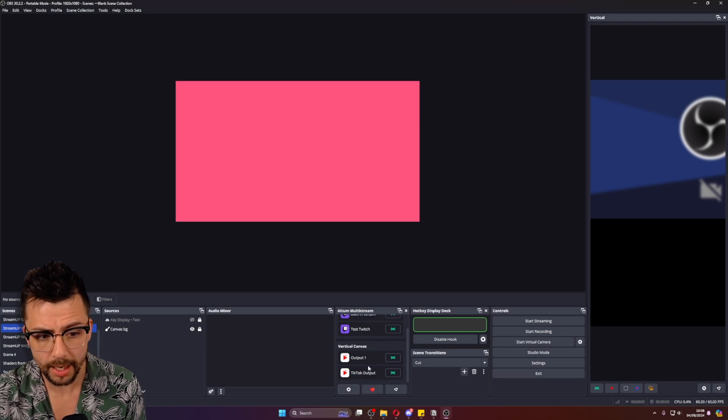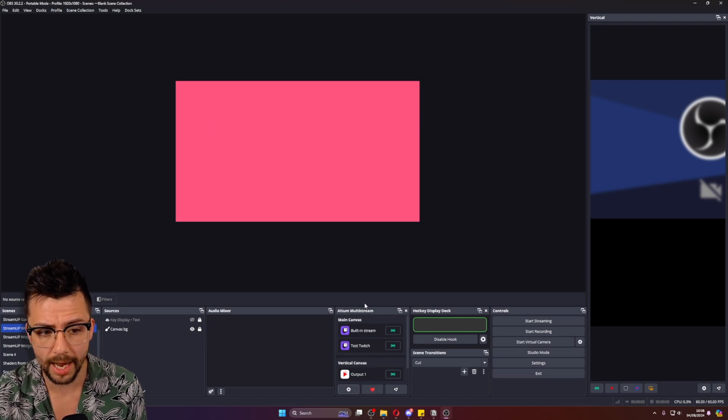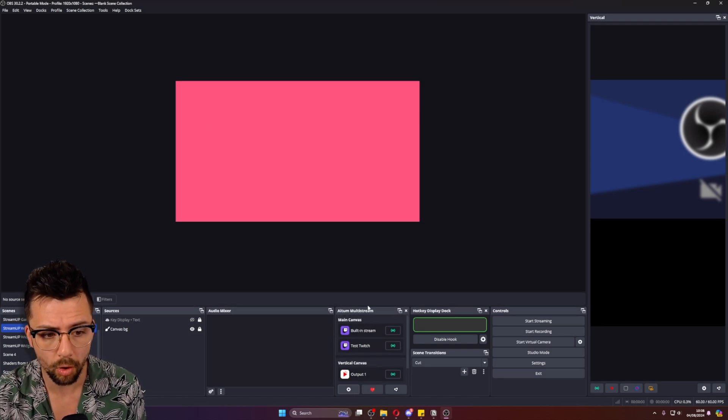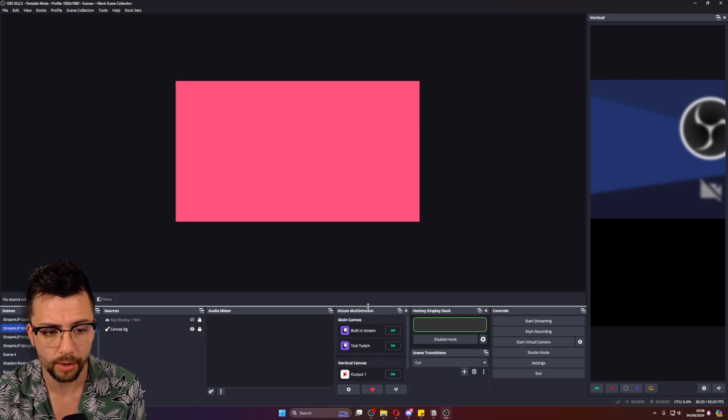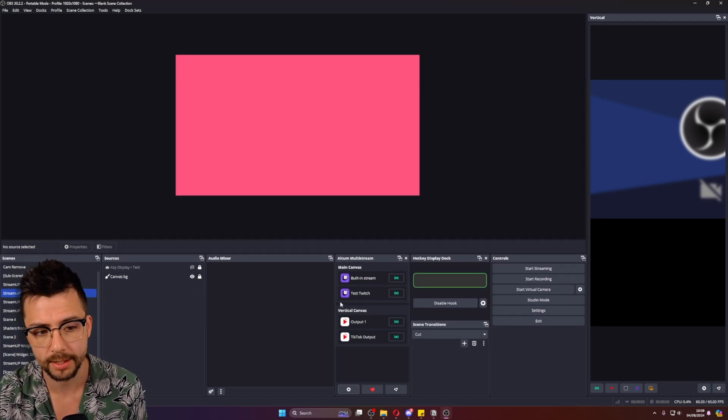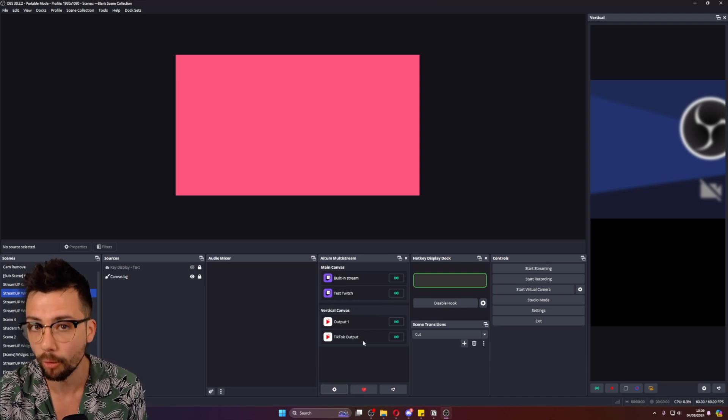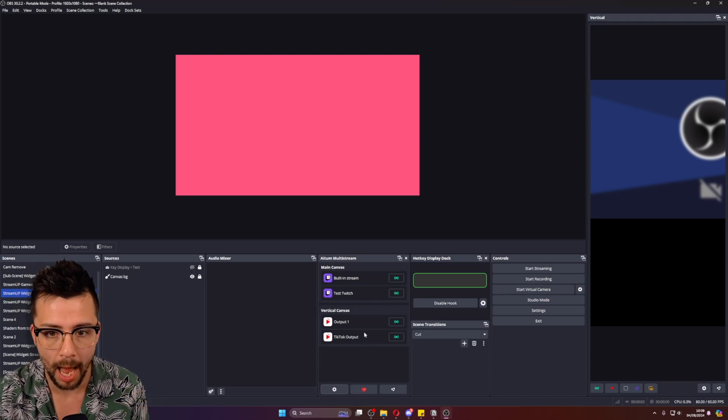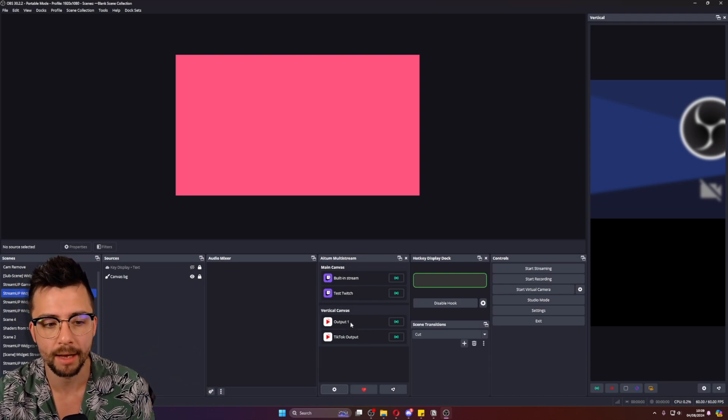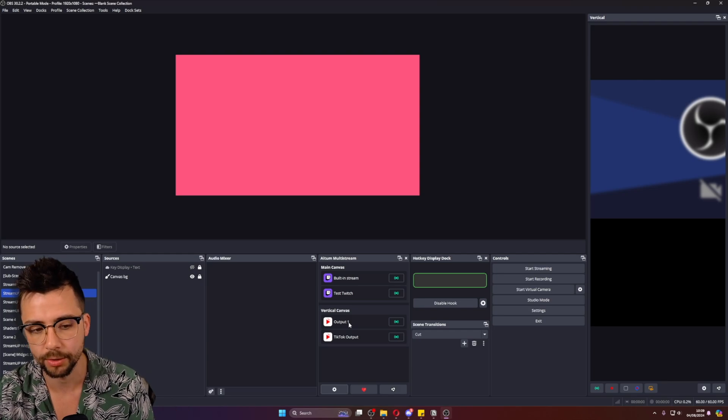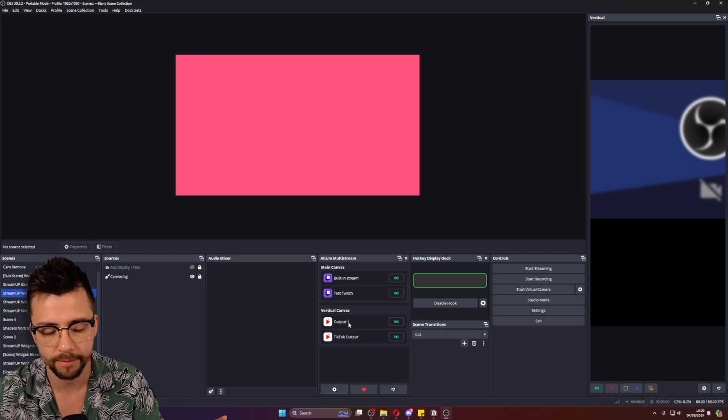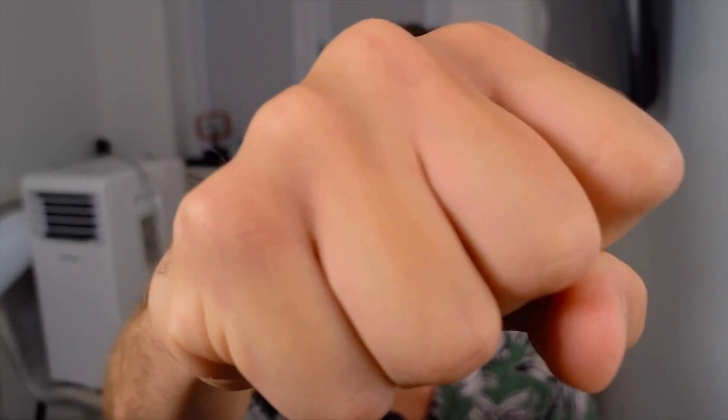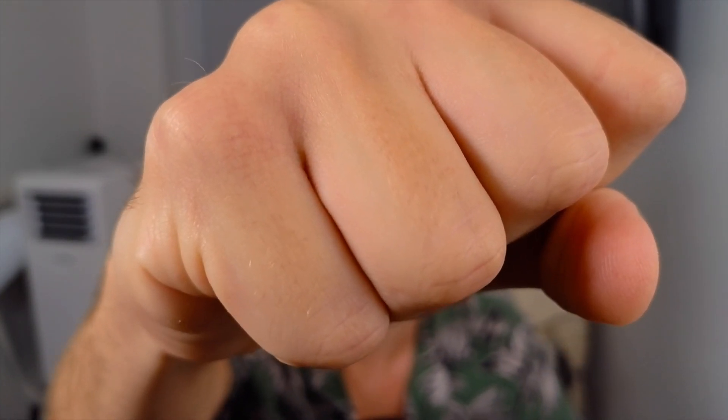And that's it. You've got now multi-streaming in one tiny dock inside of OBS in a very understanding format, which I absolutely love. Works across the main canvas, the vertical canvas and everything like that. I'd love to know what you think of the plugin. Let me know in the comments below. If there's anything you want me to cover on this channel, then please let me know that as well. Put your rock over the stone. I'll see you soon. Make sure you like and subscribe.